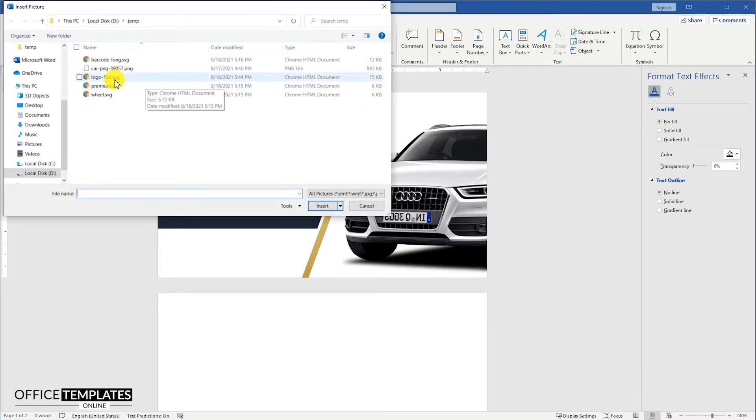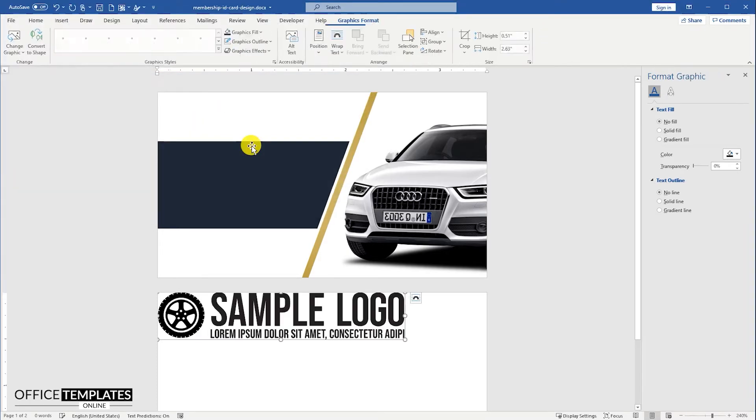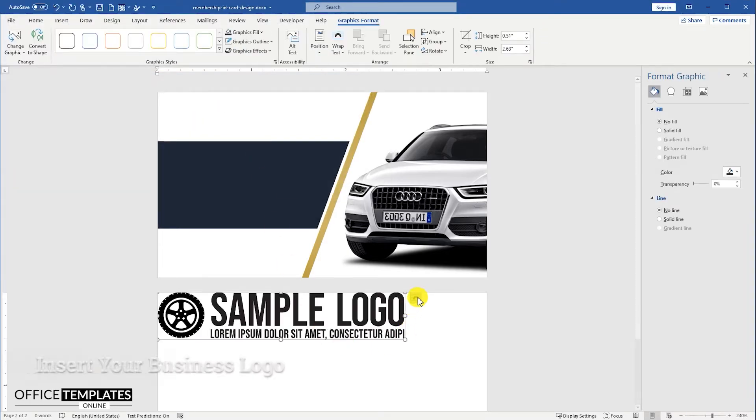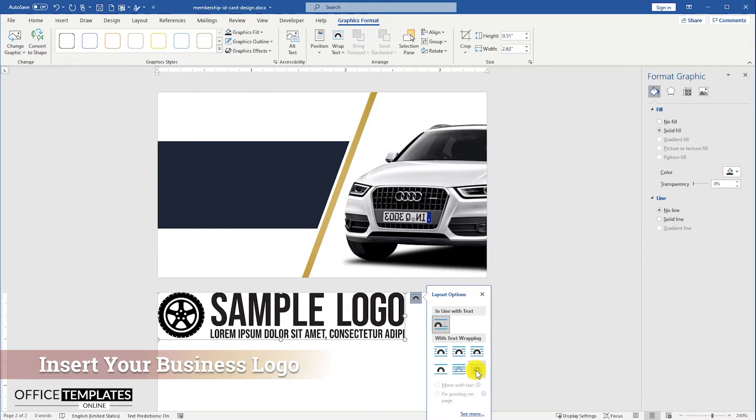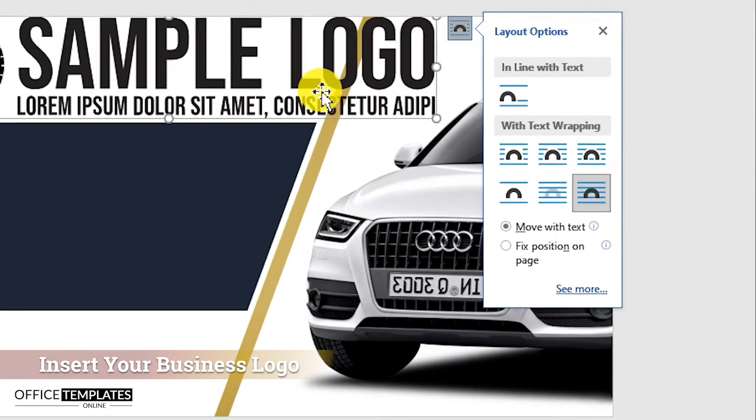Now, insert your company or business logo, and adjust it on the left top of the page.